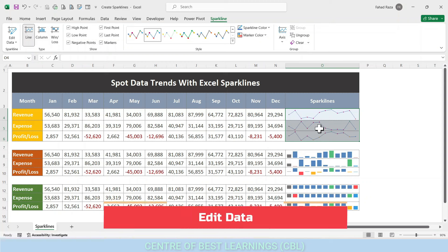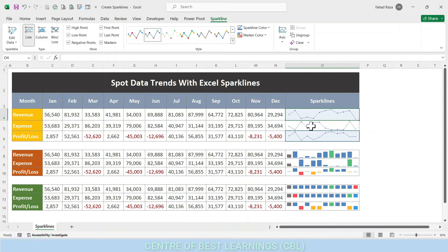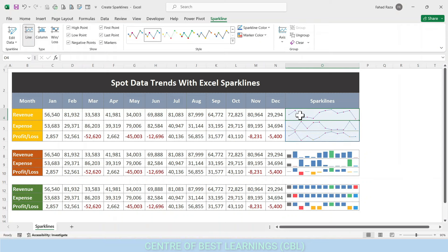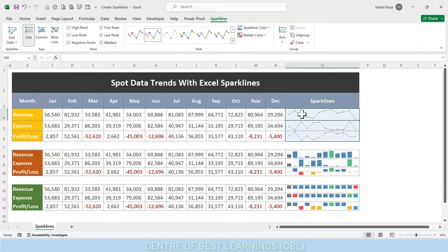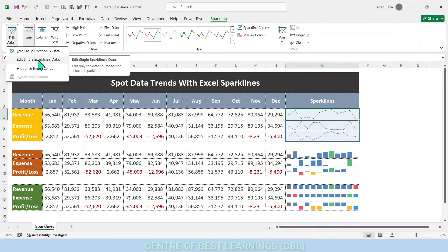There are two ways to edit sparklines for Excel worksheets. Use 'Edit Data: Group Location and Data' when you want to edit both the data source and the location of a group of sparklines. Use 'Edit Single Sparkline's Data' when you want to edit the data source of a single sparkline only.